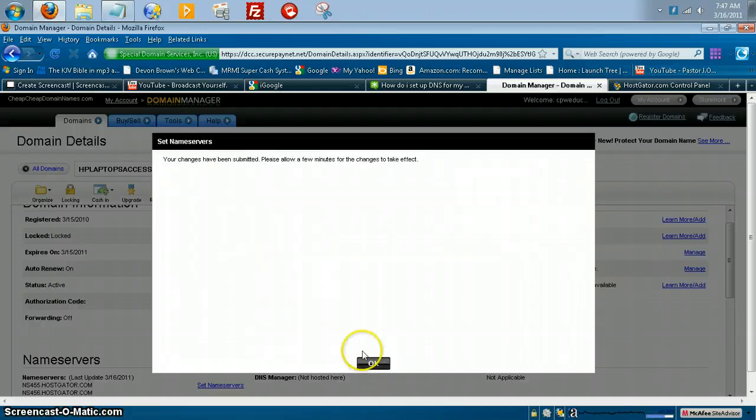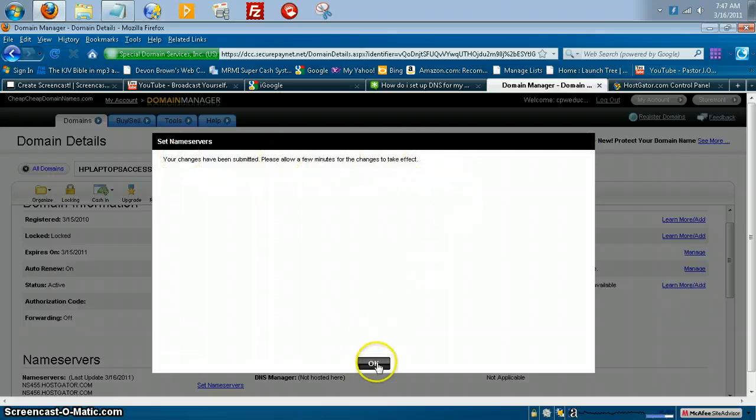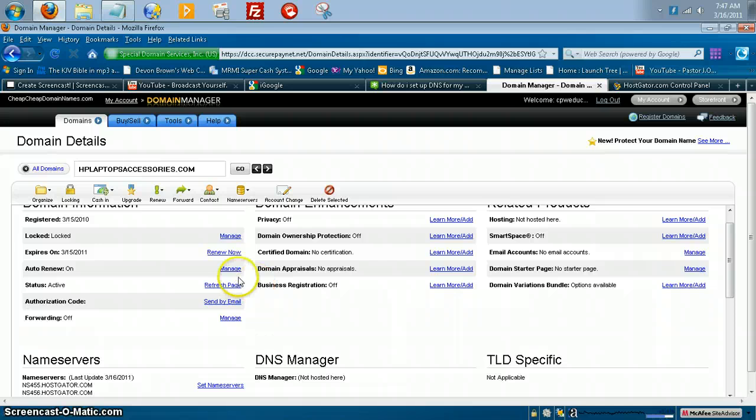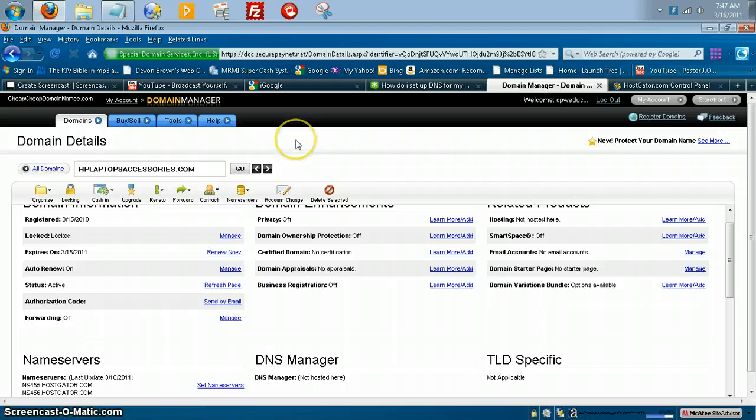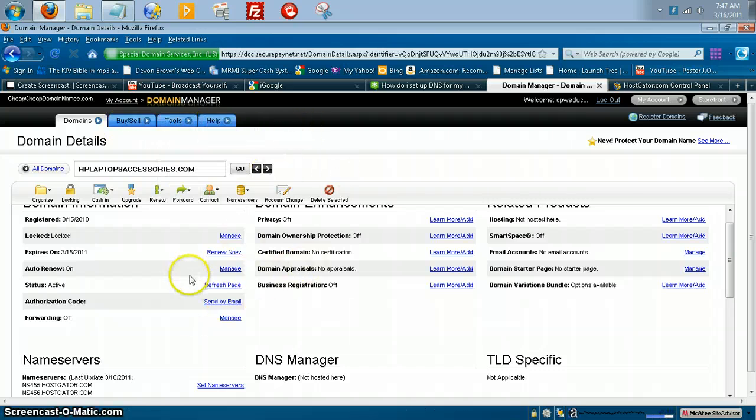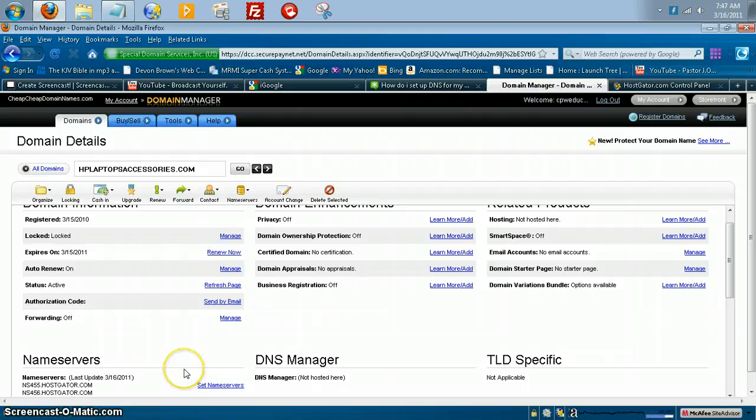And it will say, you changed that have been submitted. Please allow a few minutes to take effect. And like I said, this is with cheap cheap domain names. Pretty much all domain hosting companies have pretty much the same format. Now, like I said, GoDaddy's looks just like this. There are a few minor changes. But that's how you point your name servers to your hosting account.